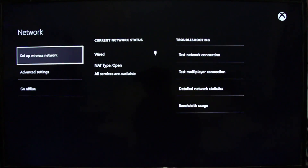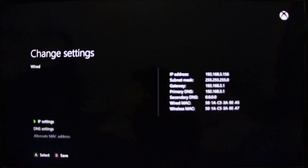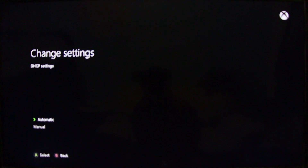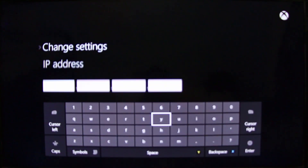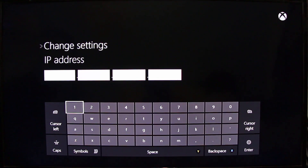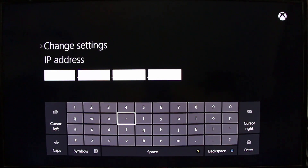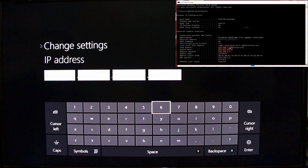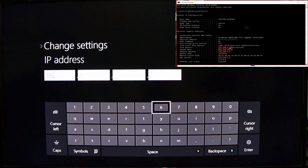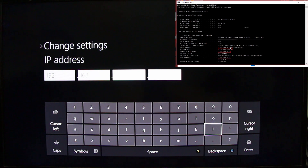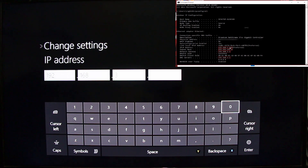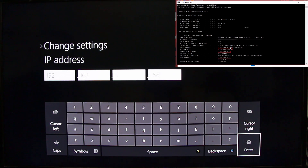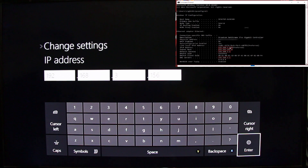Now we're going to go to Network and set up a static IP — this is where the settings from earlier come in. Go to Set Up Network, IP, then Manual. Here it says Change IP Settings. You're going to put the first three numbers of your IP address — for me that's 192.168.3 — and for the last number I put 156. You can use the same or anything from 100 up to 254.